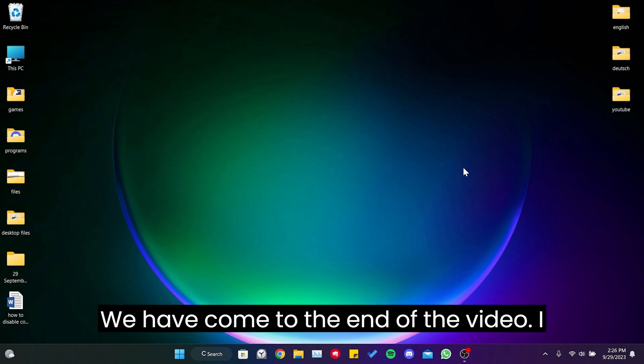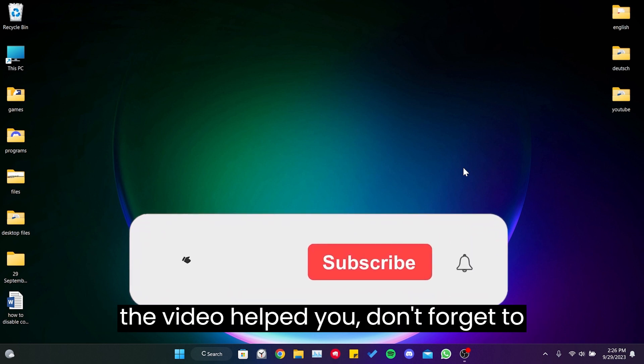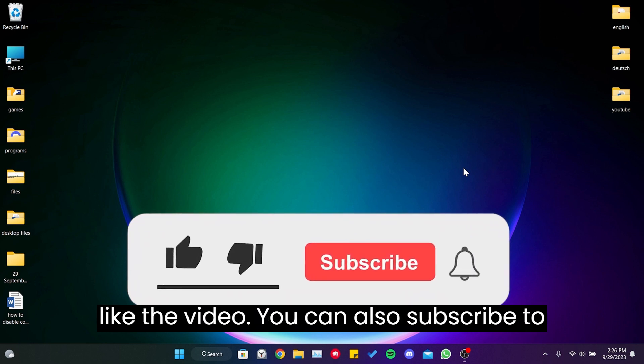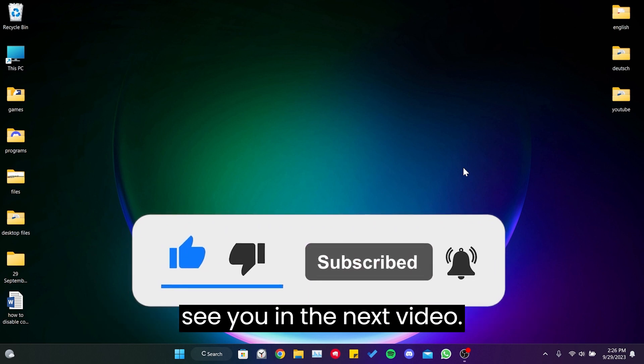We have come to the end of the video. I hope this video was useful for you. If the video helped you, don't forget to like the video. You can also subscribe to my channel to support me. Take care and see you in the next video.